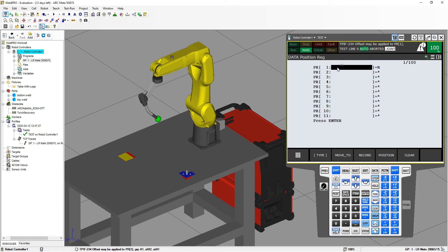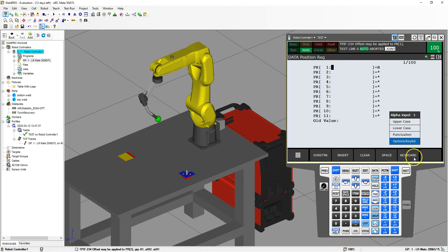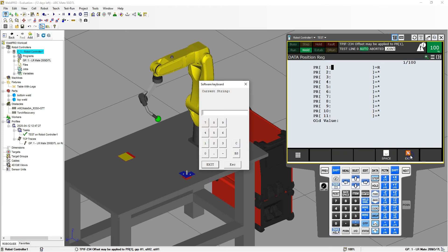I'm going to put in my information here, so I double-click Options > Keyboard and I'm going to call this my home position.